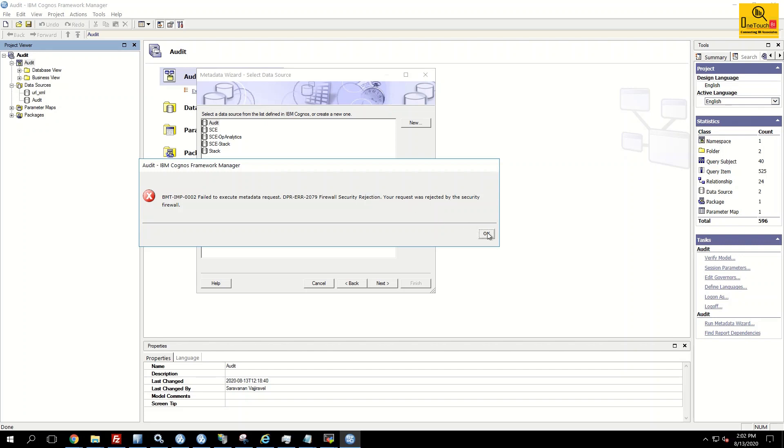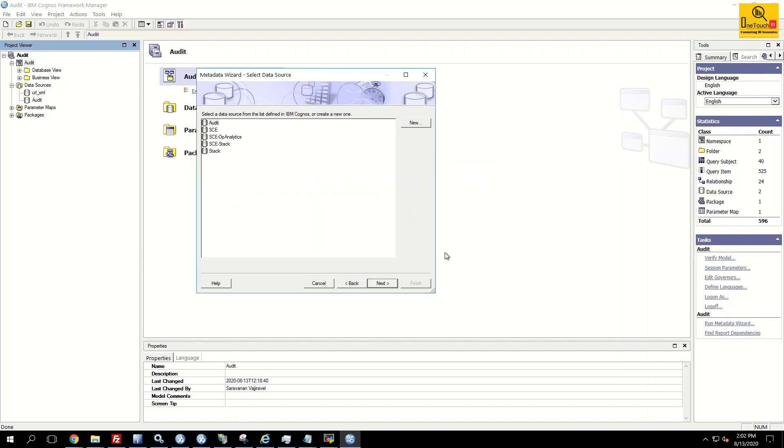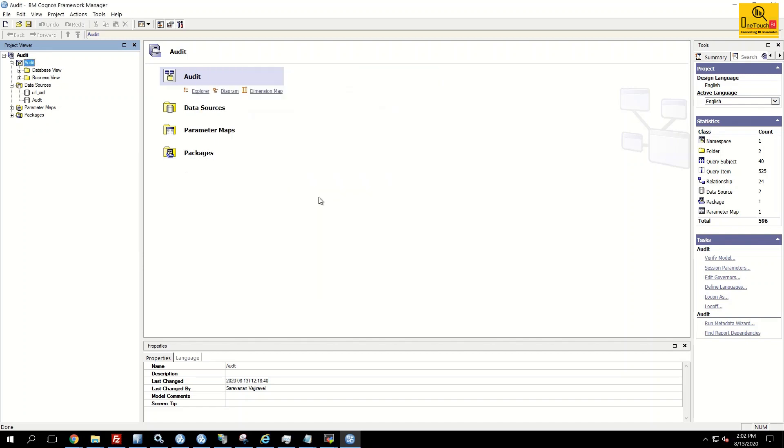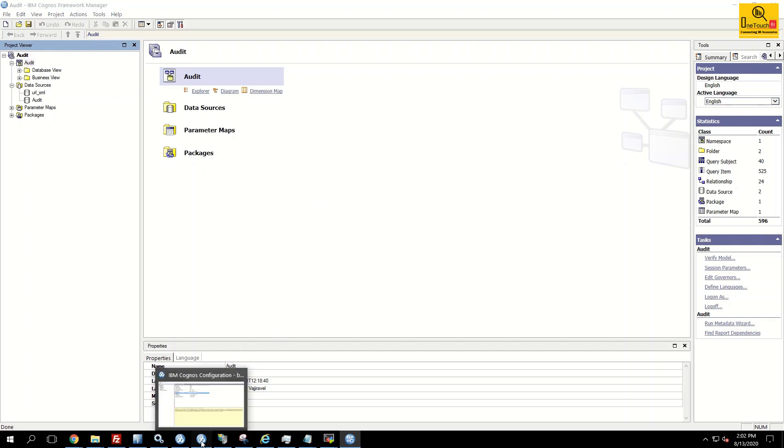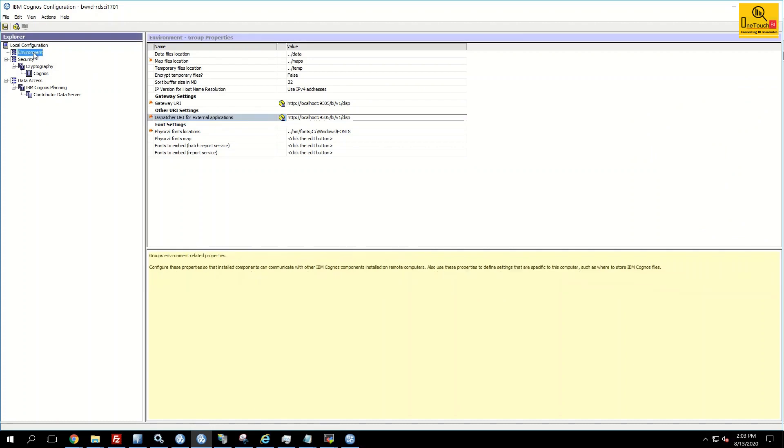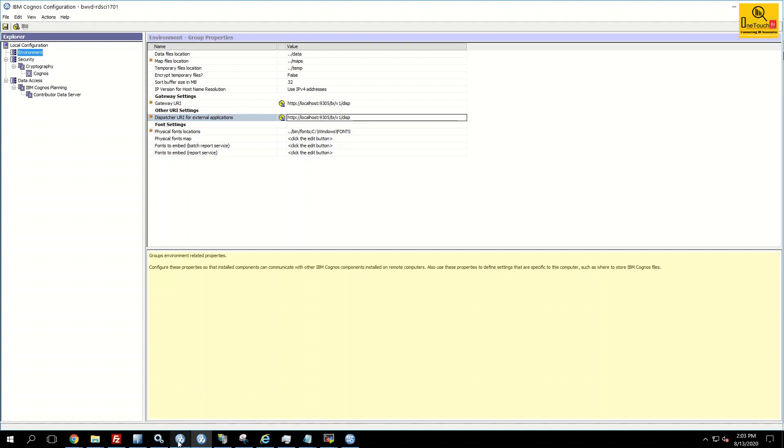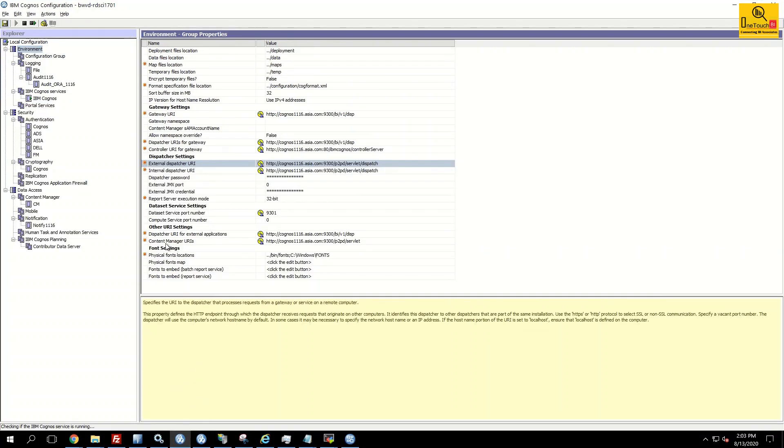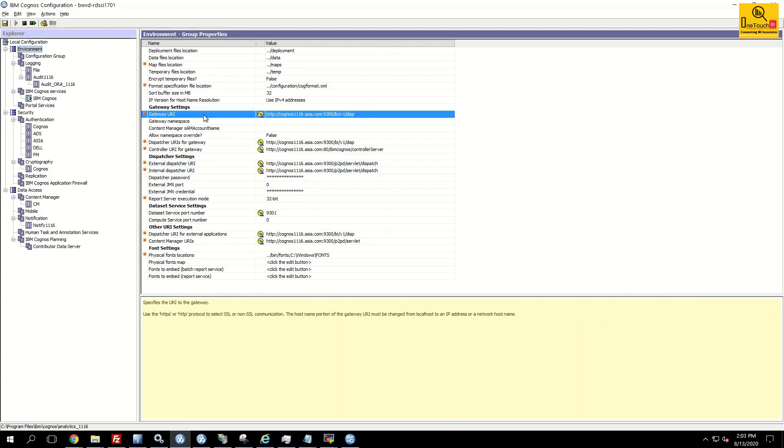So what is the solution? The first and foremost, the problem resides with your IBM Cognos framework manager configuration. Click on environment. In the right side you will see gateway URI and dispatcher URI for external application. In my other video I have shown you how to configure and install framework manager. I would have asked you to provide the gateway URI based on the IBM Cognos configuration BI server. So let's open the BI server configuration.